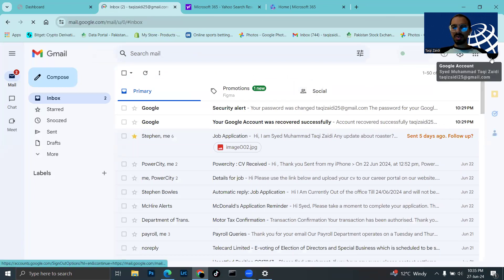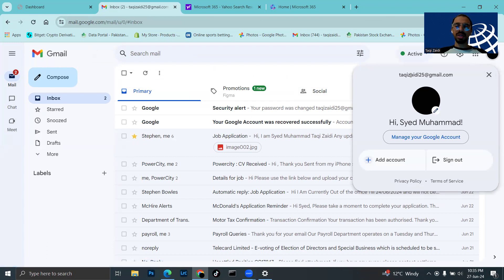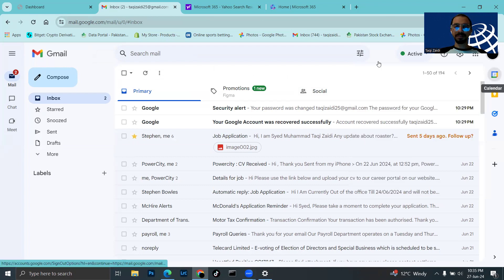This is my Gmail account. My name is Syed Muhammad and my Gmail address is takizari25@gmail.com.